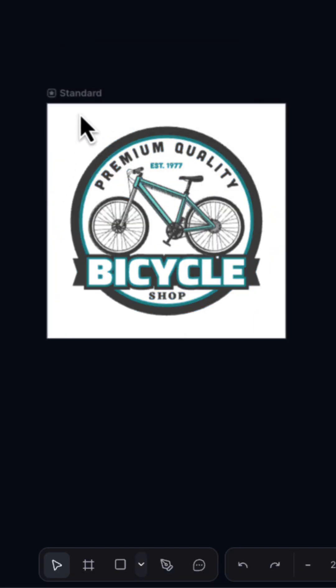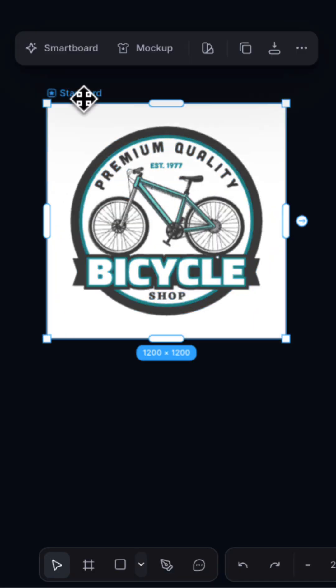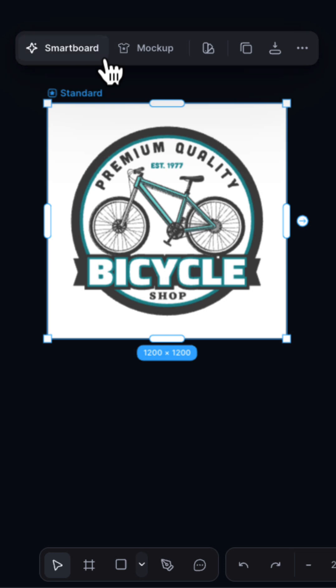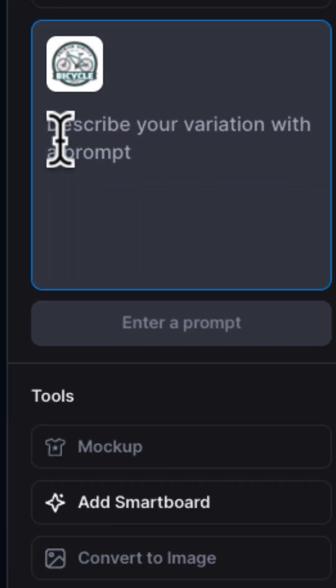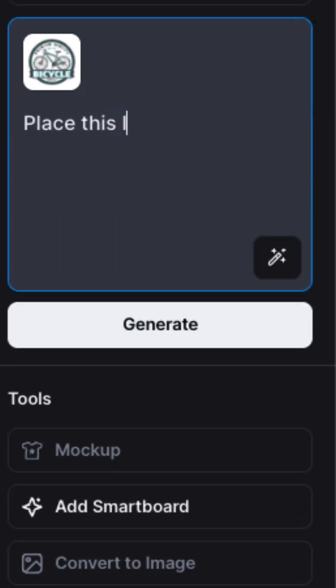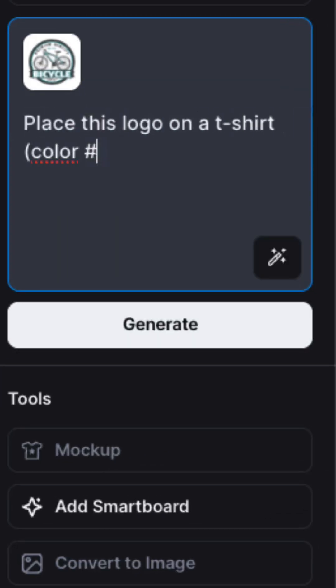First, I'll click on the artboard and from the menu bar above, I'll choose Smartboard. This adds a new Smartboard, and from the right side panel I can add my prompt.